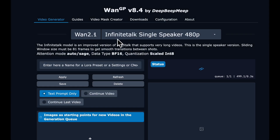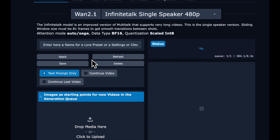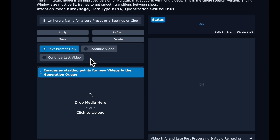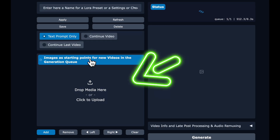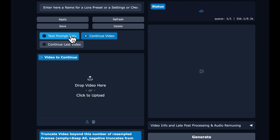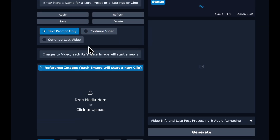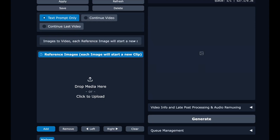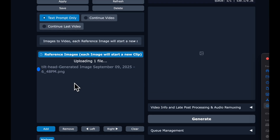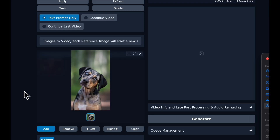Now let's open Infinite Talk single speaker 480P — it's under 1.2.1. If you liked the last video you created and want to continue from there, you can select 'continue last video,' but we are going to start from scratch. On the first generation, you'll see the 'image starting point for new videos' box — we want to avoid that, so we'll click 'continue video' and then 'text prompt only,' and that box will disappear. Then go to the dropdown and select 'images to video.' Each reference image will start a new shot with the new sliding window smooth transitions. Then upload your first reference image — this is the beginning of our storyboard.